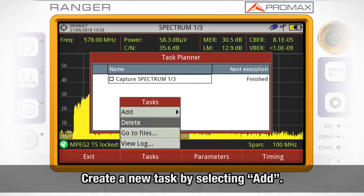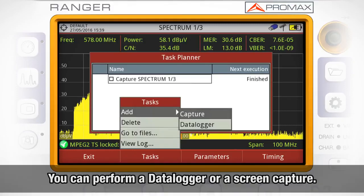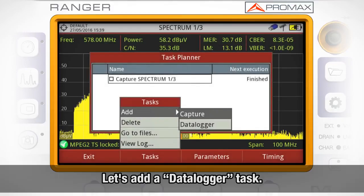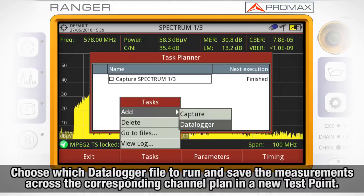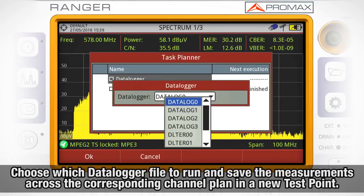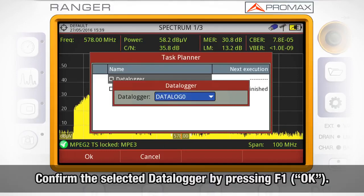First, we will create a new task by selecting Add. You can either force the meter to launch a data logger or a screen capture. We will first add a data logger. A new window will let you choose which data logger file you want the meter to open and save the measurements across the corresponding channel plan in a new test point. We confirm the data logger selected by pressing F1 OK.